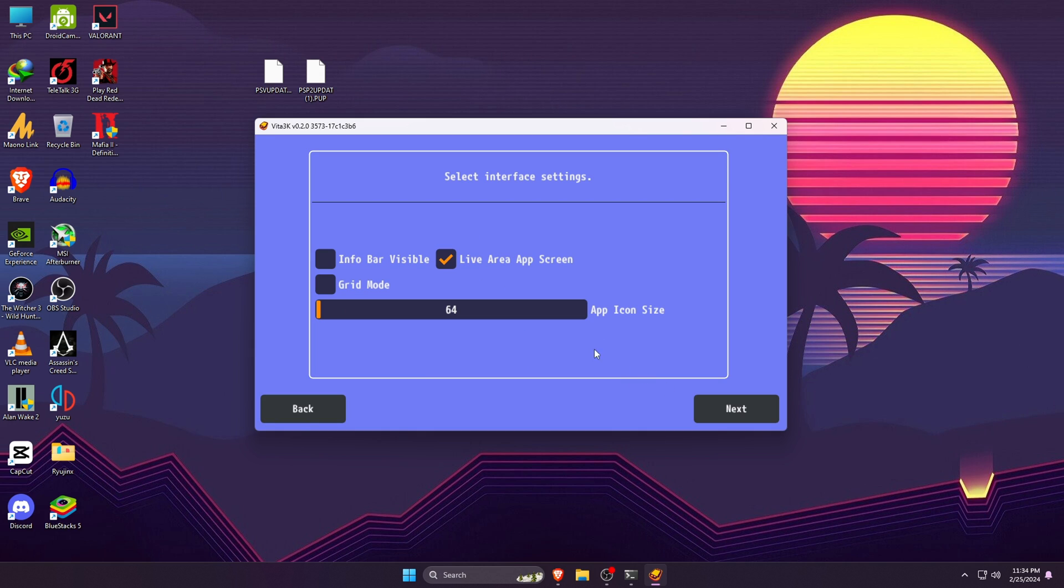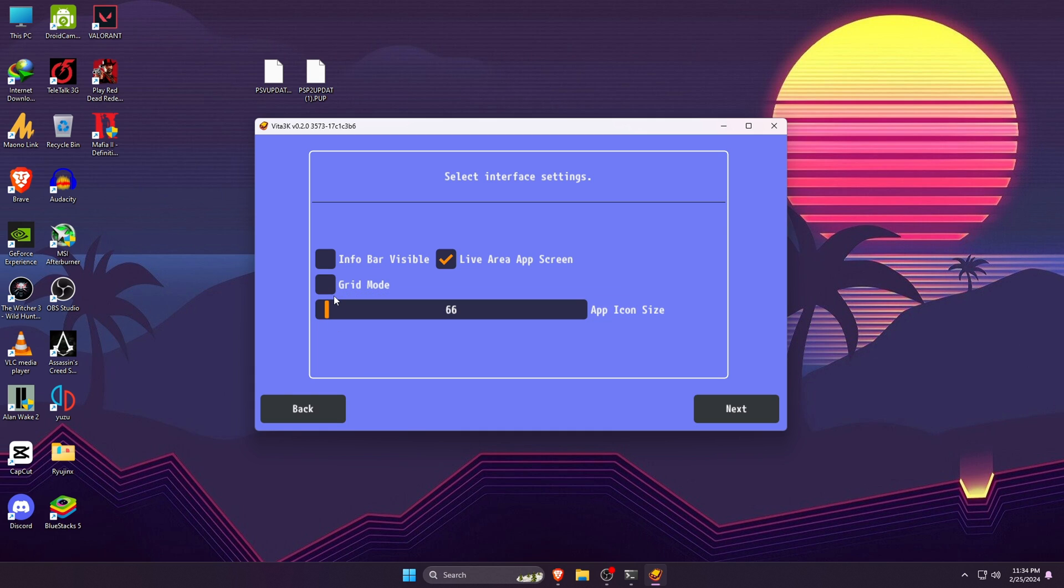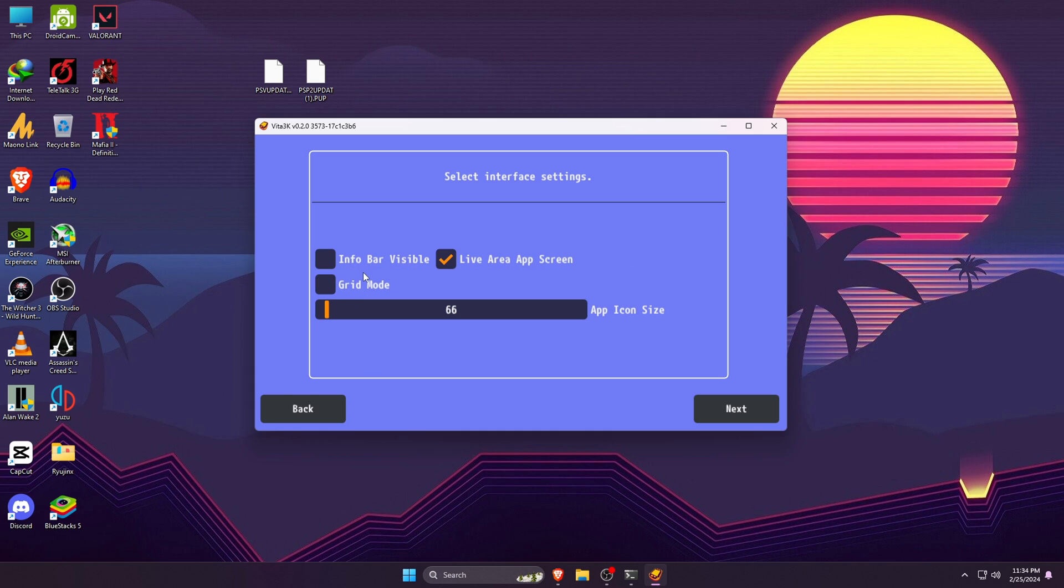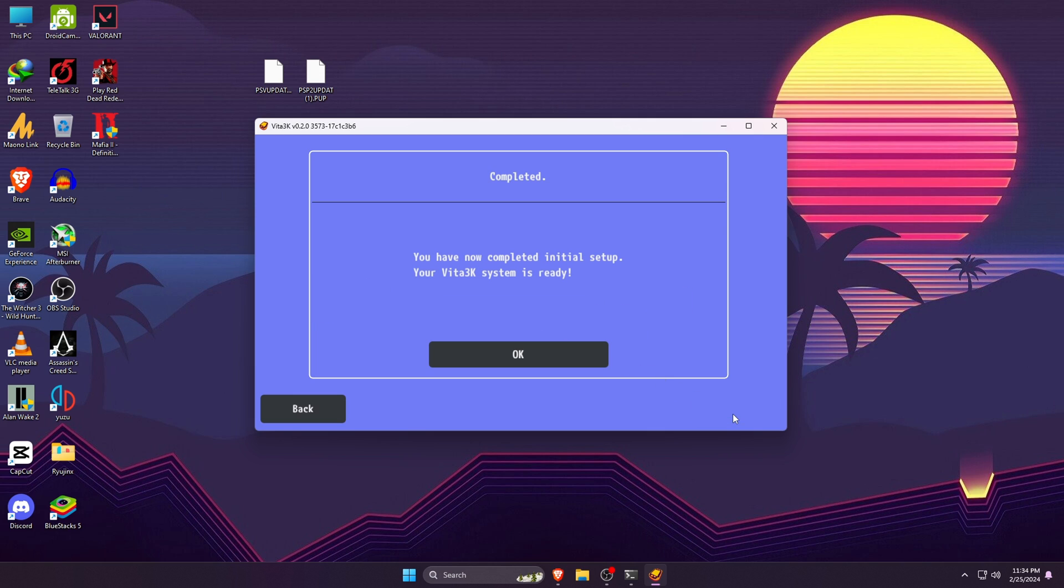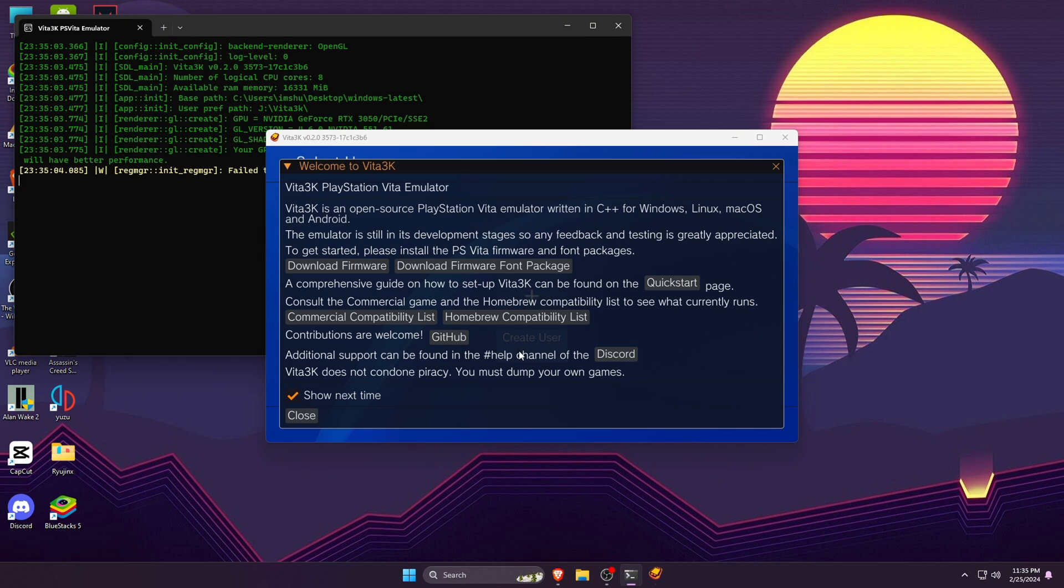It will take roughly a few seconds to install the files. Now you can click on the Next button. You can customize the interface of Vita3K such as icon size, grid mode, info bar visible, etc. If everything seems fine, click on the Next button.